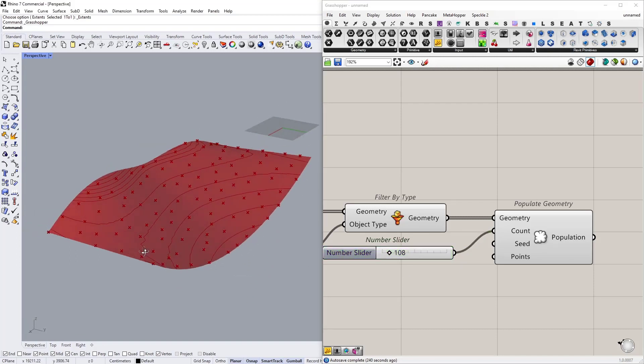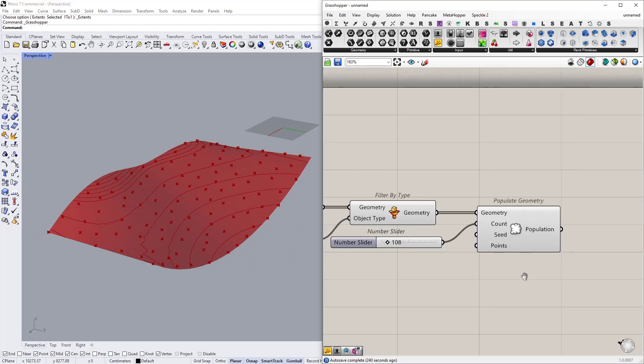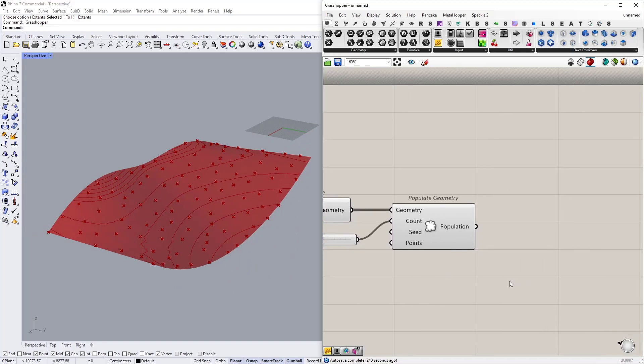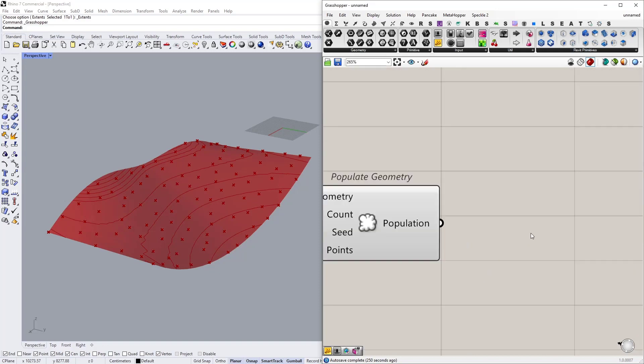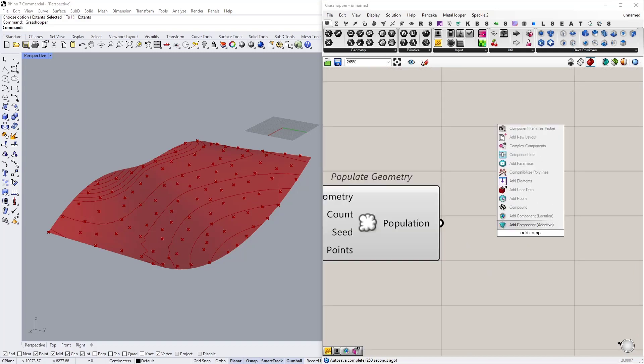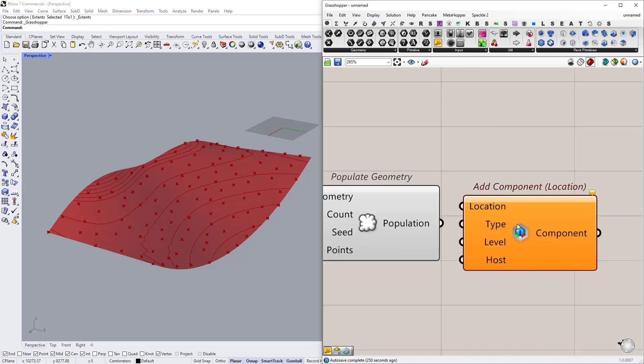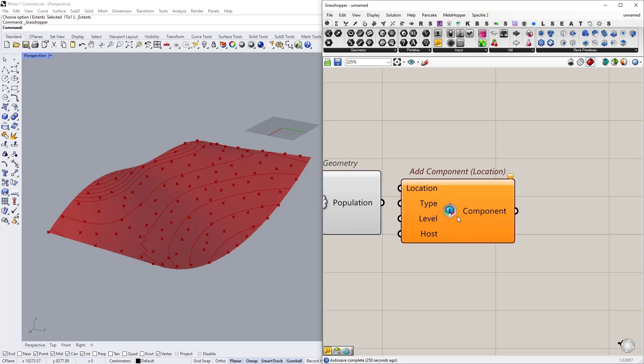Now as you can see I can control the number of points generated on this topography. So these points actually will be the location points for our components for our objects in Revit.